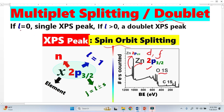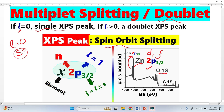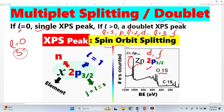This L is called the orbital quantum number in quantum mechanics. If L is equal to 0, the orbital angular momentum is zero — this means we are talking about the S orbital, and we will have a single XPS peak. If the orbital angular momentum L is greater than 0: if L equals 1 we have a P orbital and will have a doublet; if L equals 2 we have a D orbital and again a doublet; if L equals 3 we have an F orbital and again a doublet.